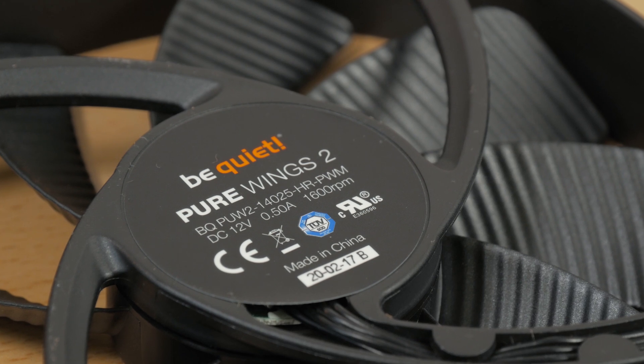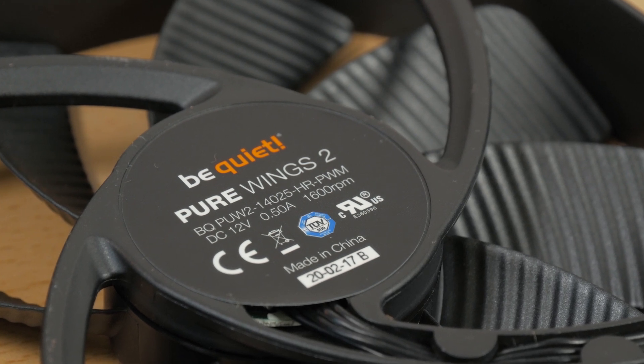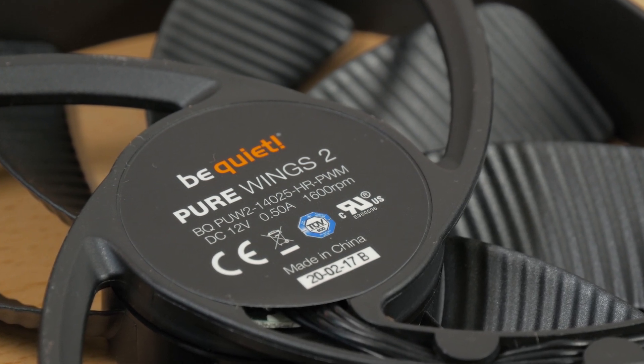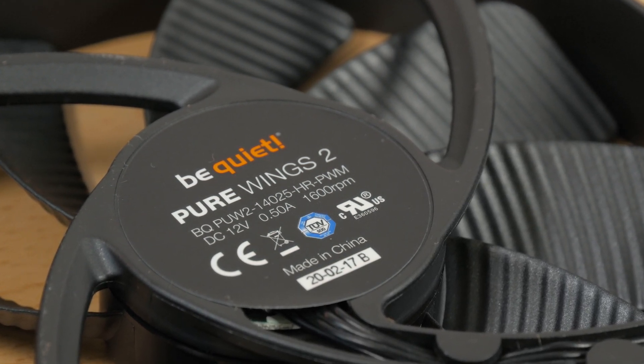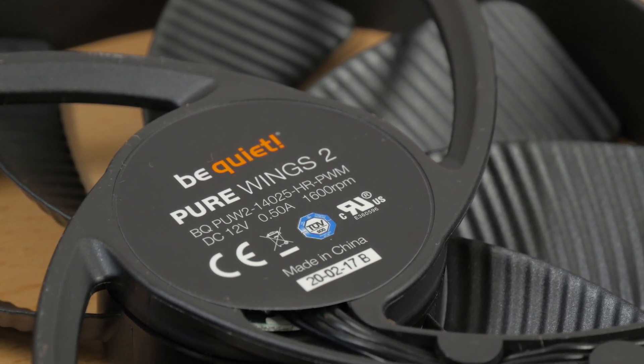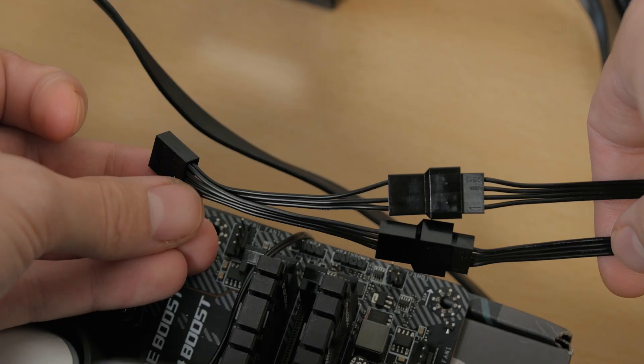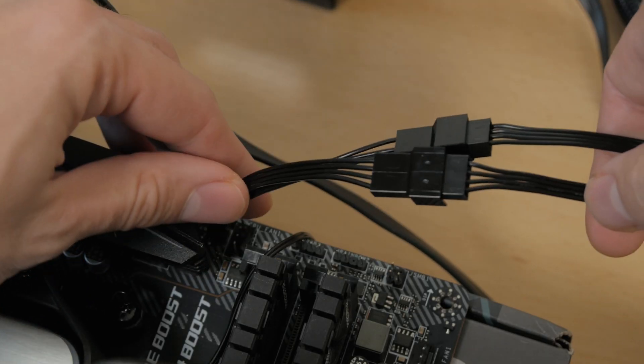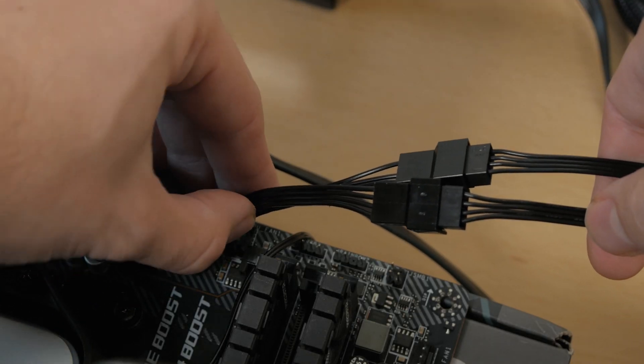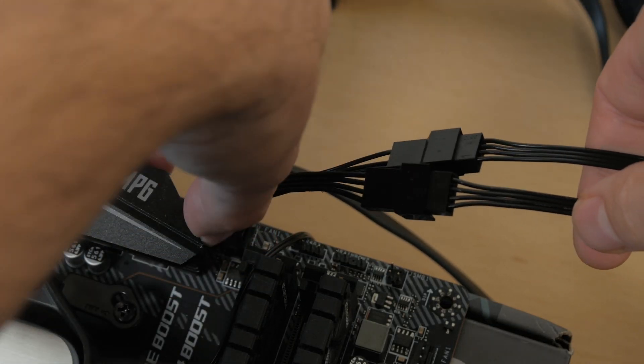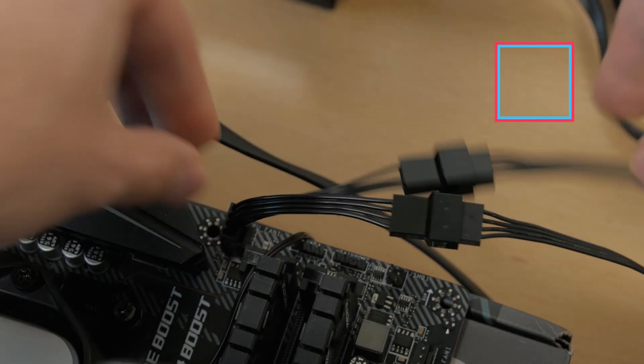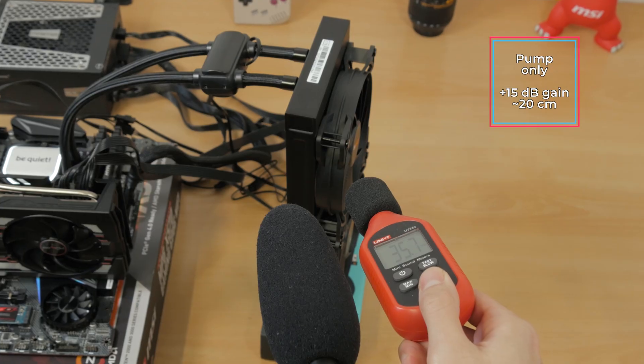Fans in question are their very efficient and also silent PureWings 2 PWM models. This being the 140 millimeter ones as it's a PureLoop 280 millimeter model, for which you will also get a two-way 4-pin header splitter to one 4-pin fan header.